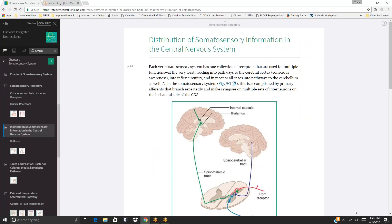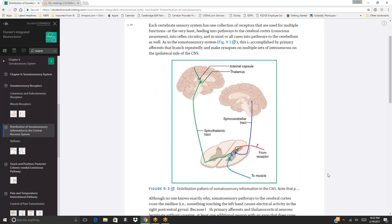Distribution of somatosensory information in the central nervous system: each vertebrate sensory system uses one collection of receptors for multiple functions, feeding into pathways to the cerebral cortex for conscious awareness, into reflex circuitry, and into pathways to the cerebellum. In the somatosensory system, this is accomplished by primary afferents that branch repeatedly and make synapses on multiple sets of interneurons on the ipsilateral side of the CNS.